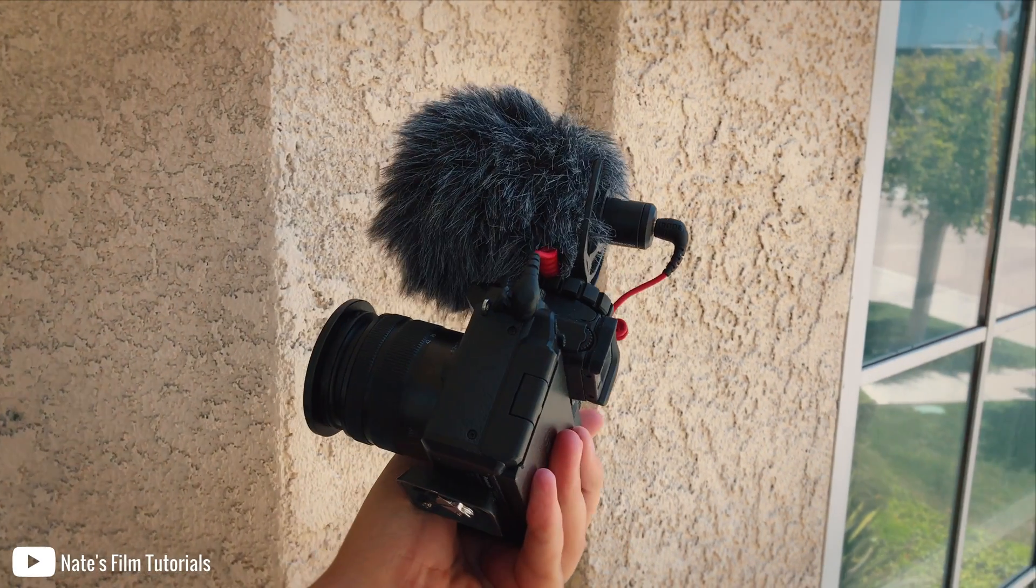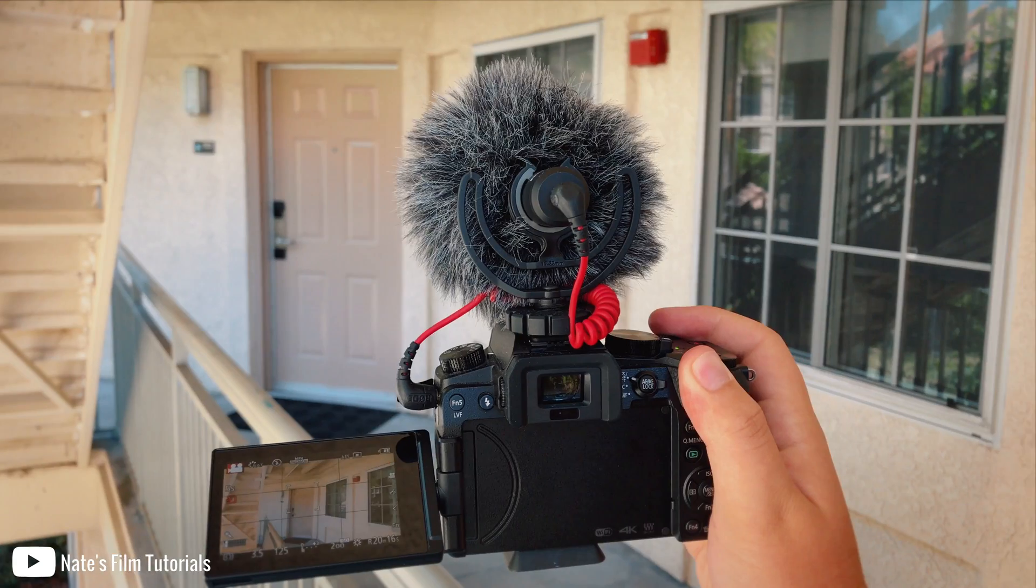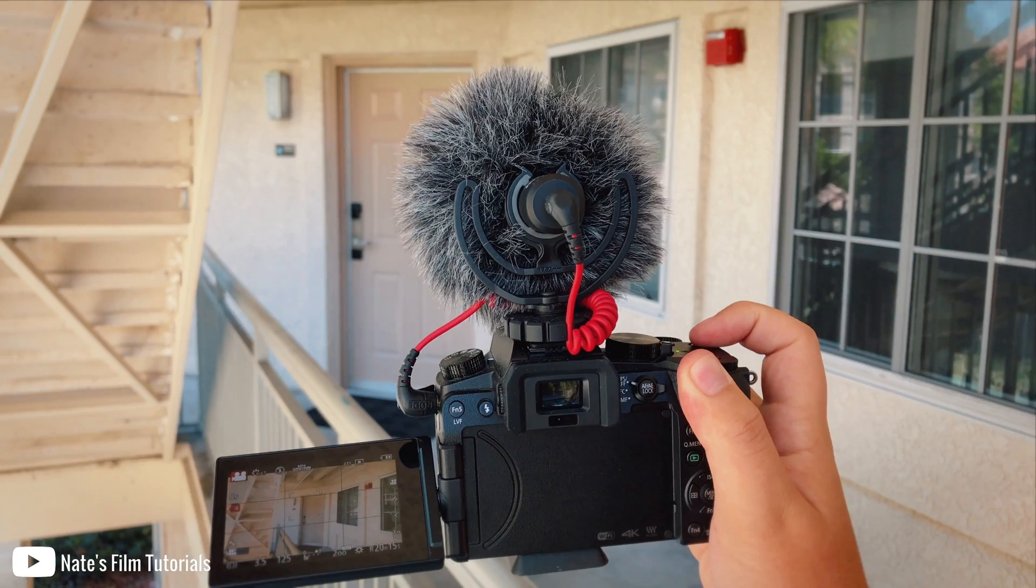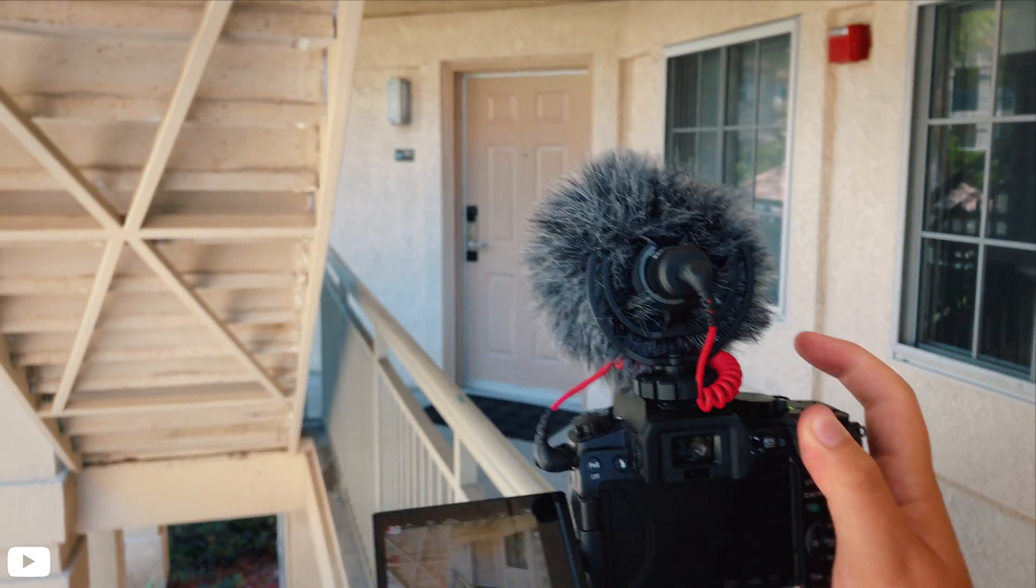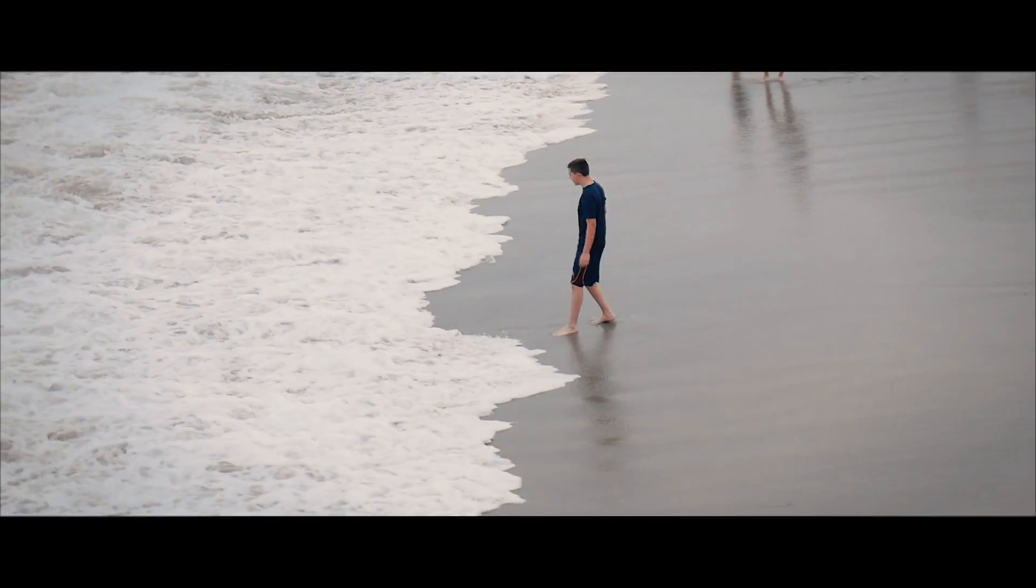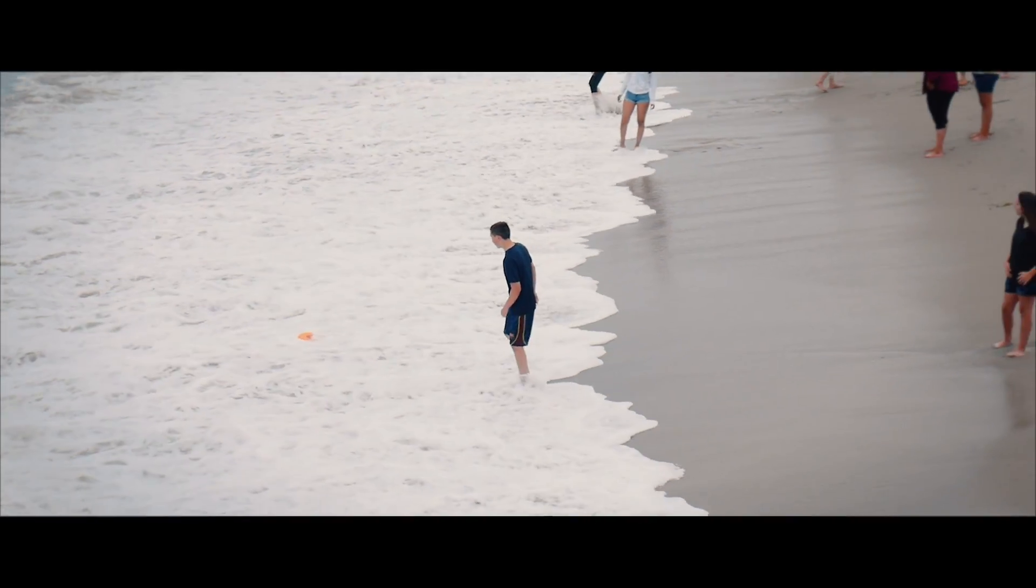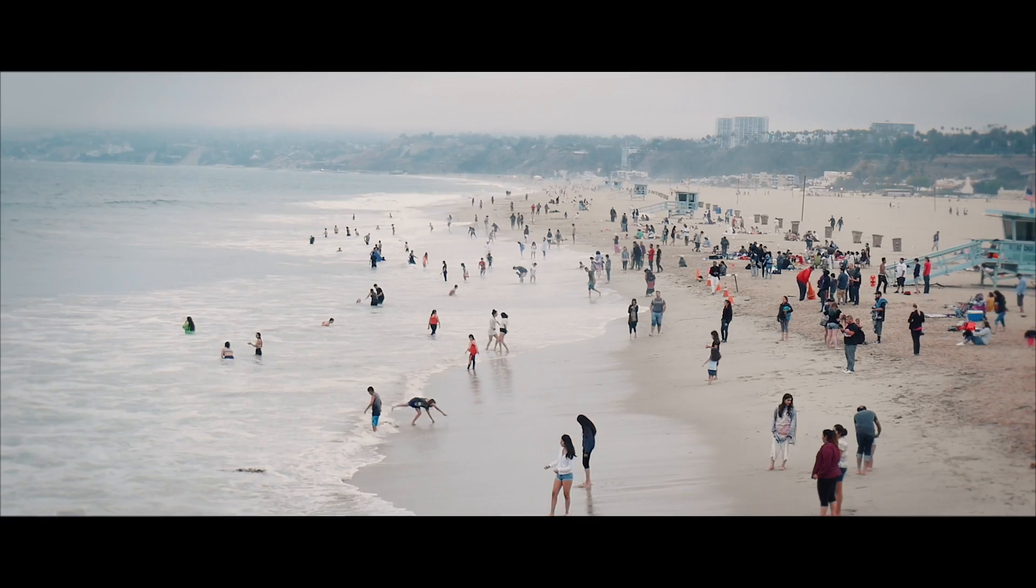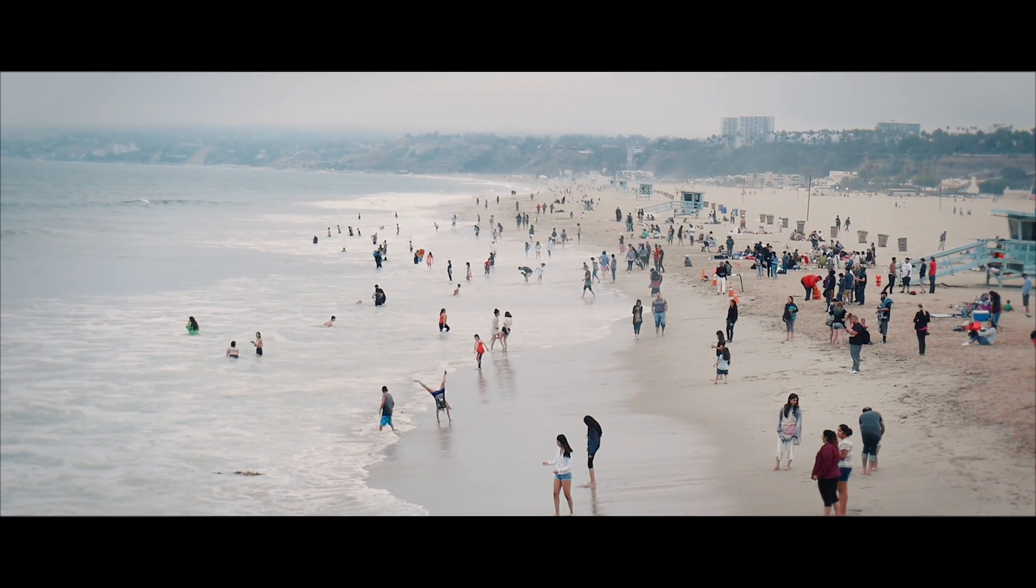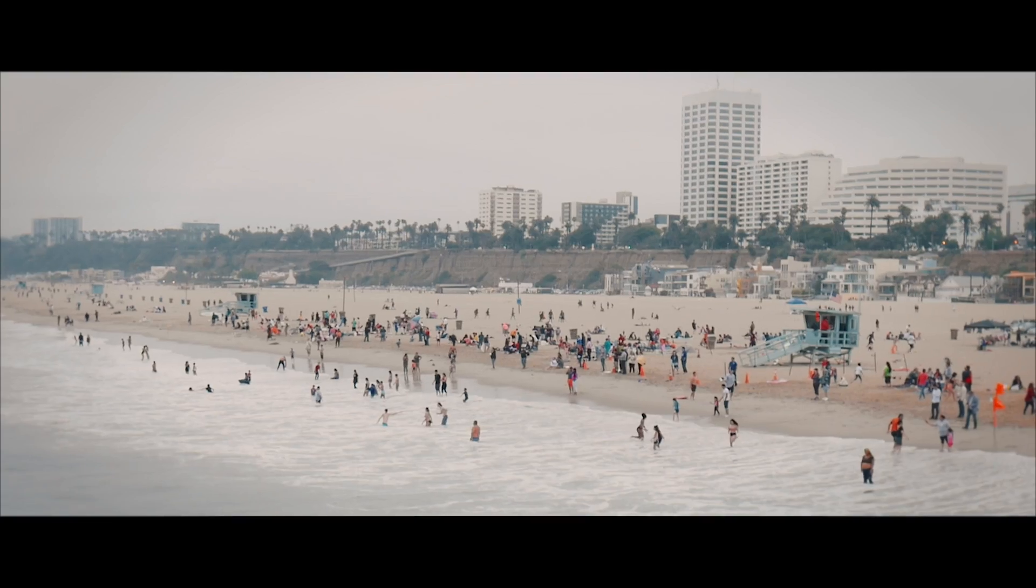For this project I used the Panasonic G7 and filmed at 1080 at 60 frames per second. I felt like this project needed to be in slow motion to kind of stretch the time I had when I was physically there. So without further ado let's hop on over to the computer.